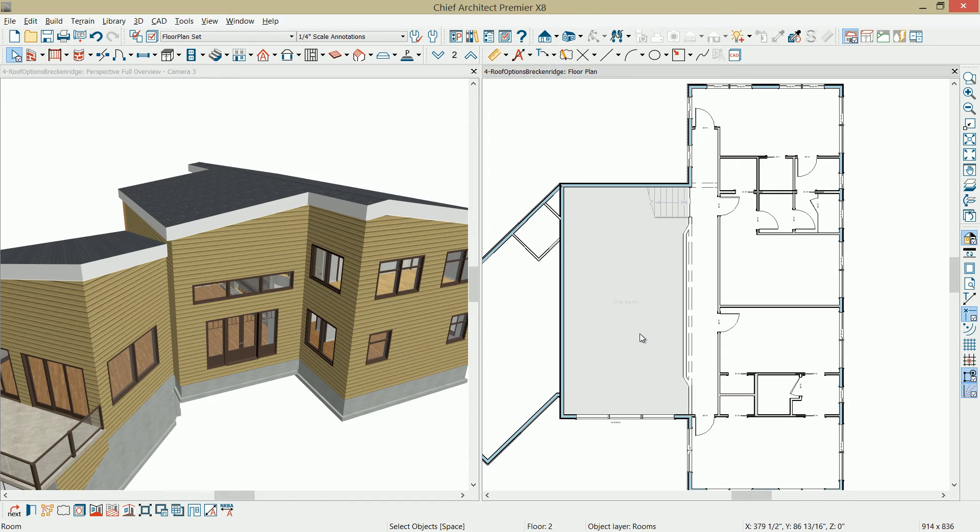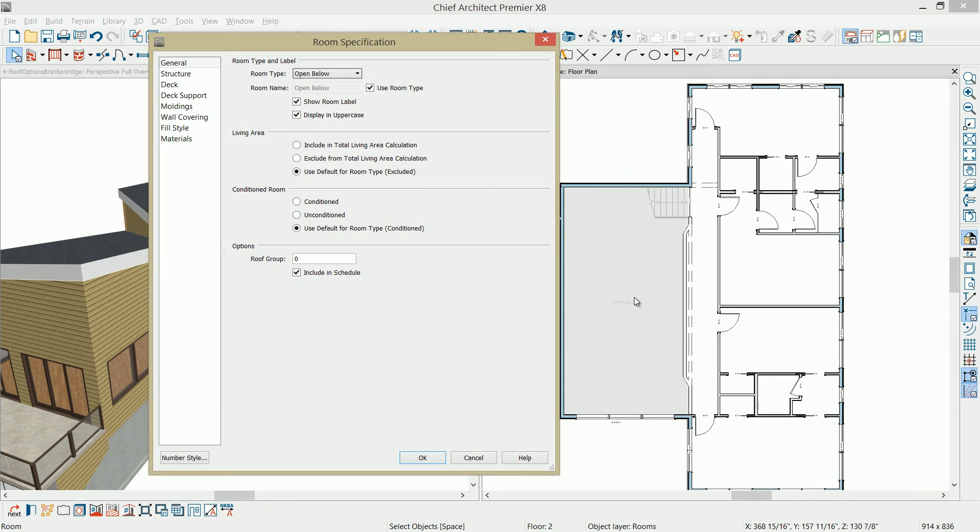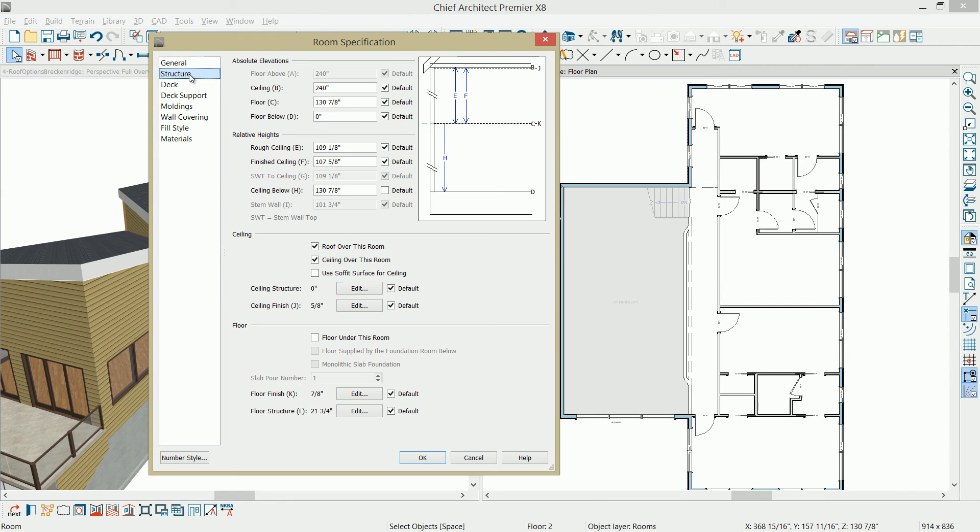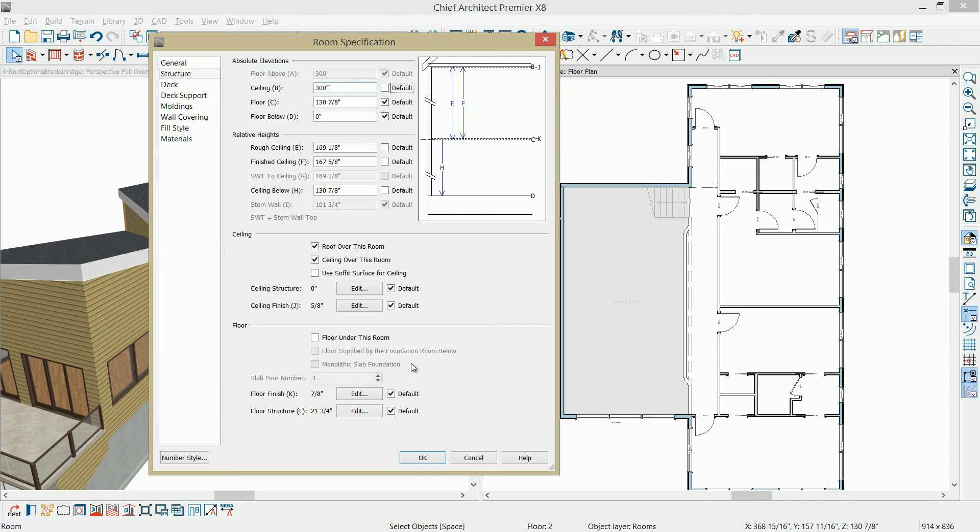Select the open below room that's on the second floor. Double click on it on the structure tab. The ceiling currently, the absolute value is at 240 inches. That's additive from the floor below. And I'm just going to add 60 inches to that. Select OK.